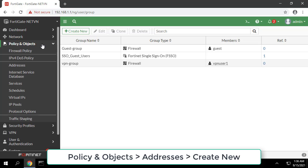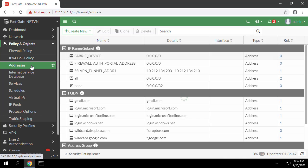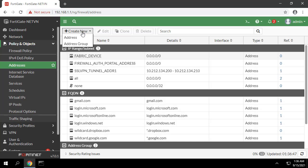Go to policy and objects addresses to create address ranges for internal VPN networks.